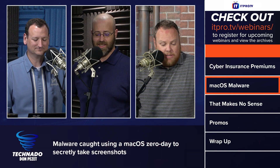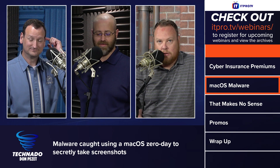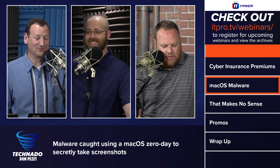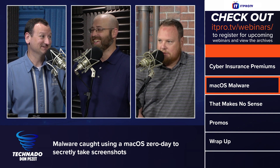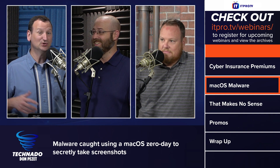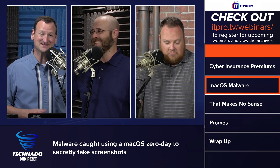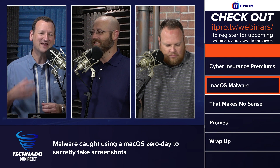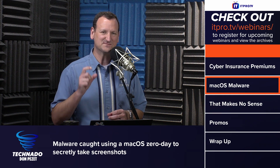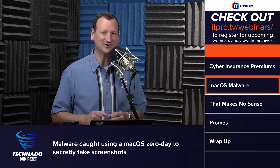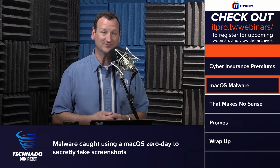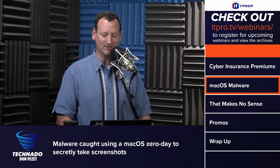Malware caught using a macOS zero-day to secretly take screenshots. This is interesting because the article says it uses not just one, but two other zero-days to bypass a number of protections found in macOS. Normally if an application tries to take a screenshot, it has to have specific permission in the security preferences, or you at least get a prompt dialogue where you have to authorize it — this one was able to bypass that.